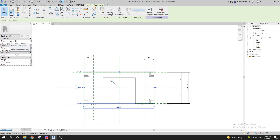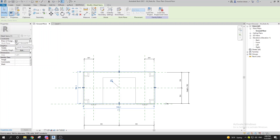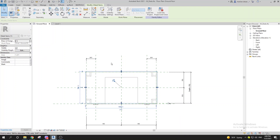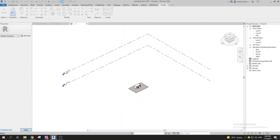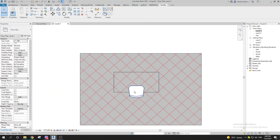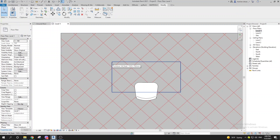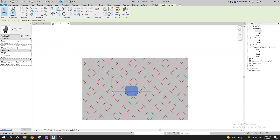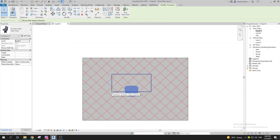The 'Draw in Foreground' option means the element will show over everything, ignoring the work plane — it doesn't matter where it's located. By ticking that on, we're ignoring the work plane. If you tick it off, the work plane will matter. Loading it back into the project and going to Level 1 — you can see it affects the representation in the floor plan.